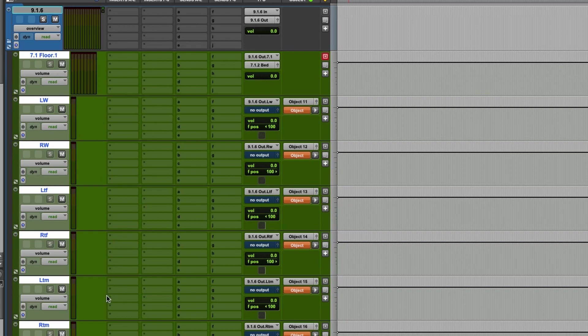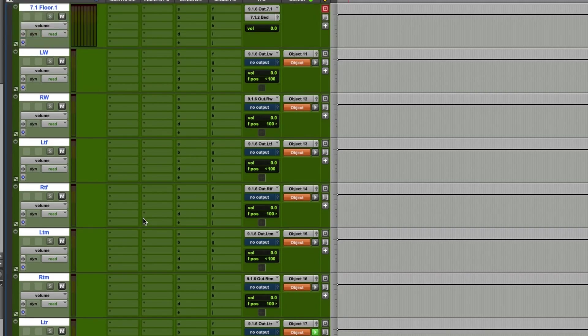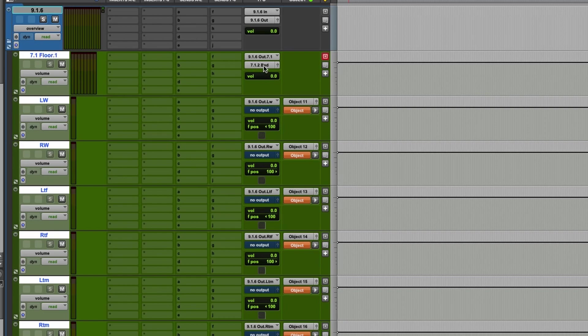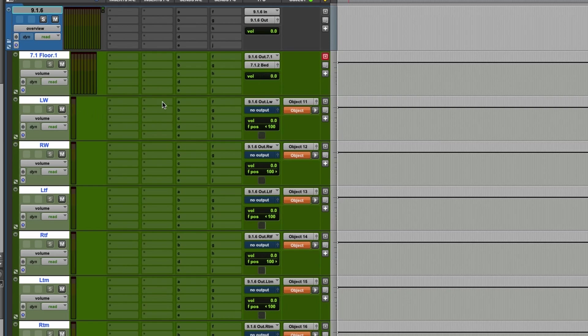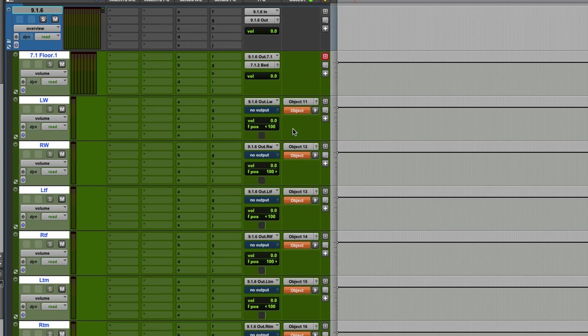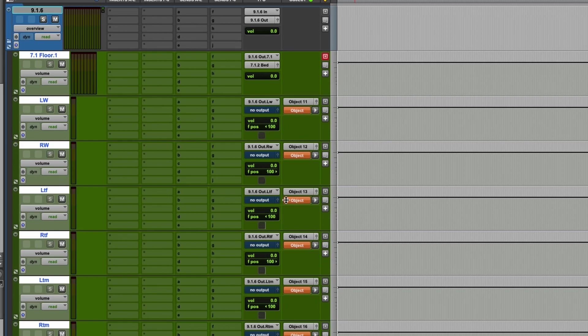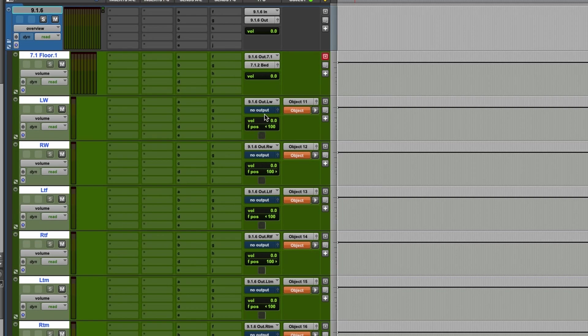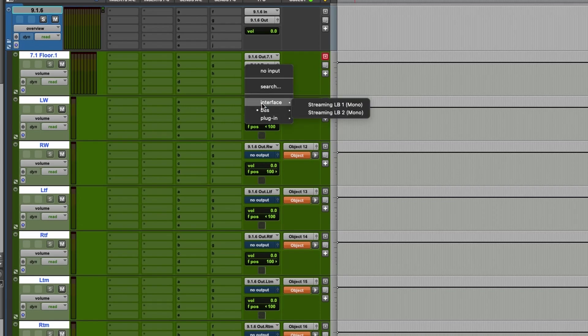And then below, these are all of the sends basically to the renderer. So you've got your 7.1 floor. You can see that's routed to the 7.1.2 bed. Left wide goes to an object. Right wide goes to an object. Those are panned. The object control mode is off right now because I already have some objects assigned to that in this session. But the other thing you can see is this 916 out. All of these auxes here have an input and it's set to a version of that 916 out.